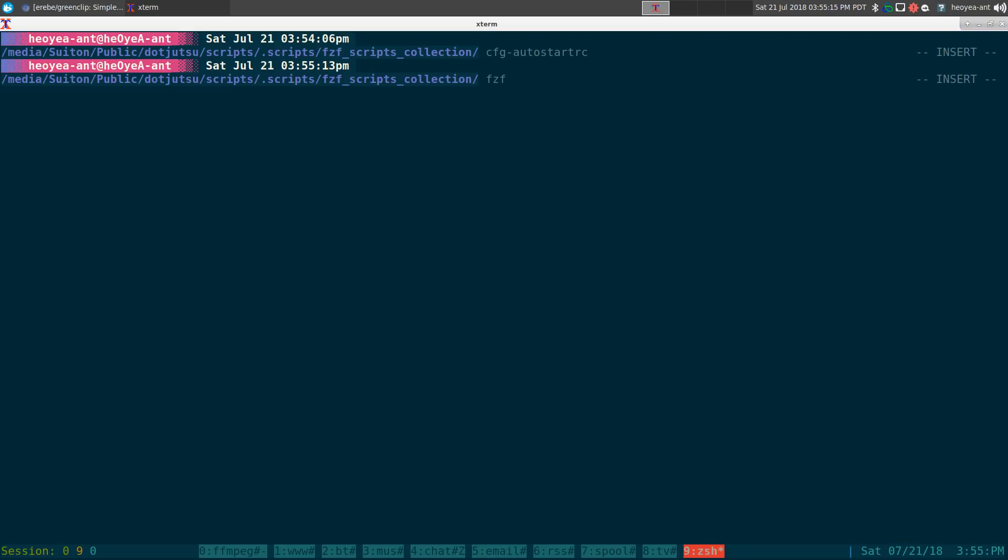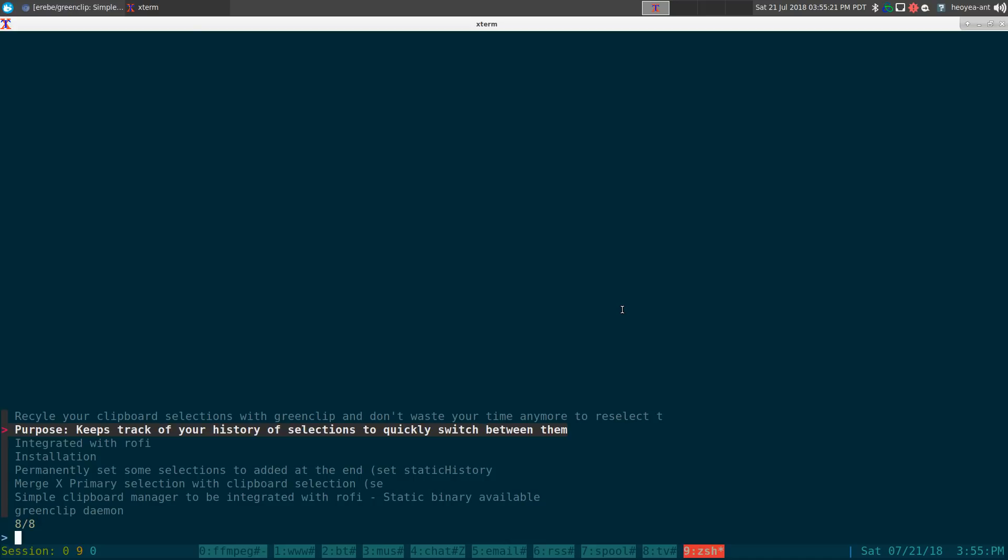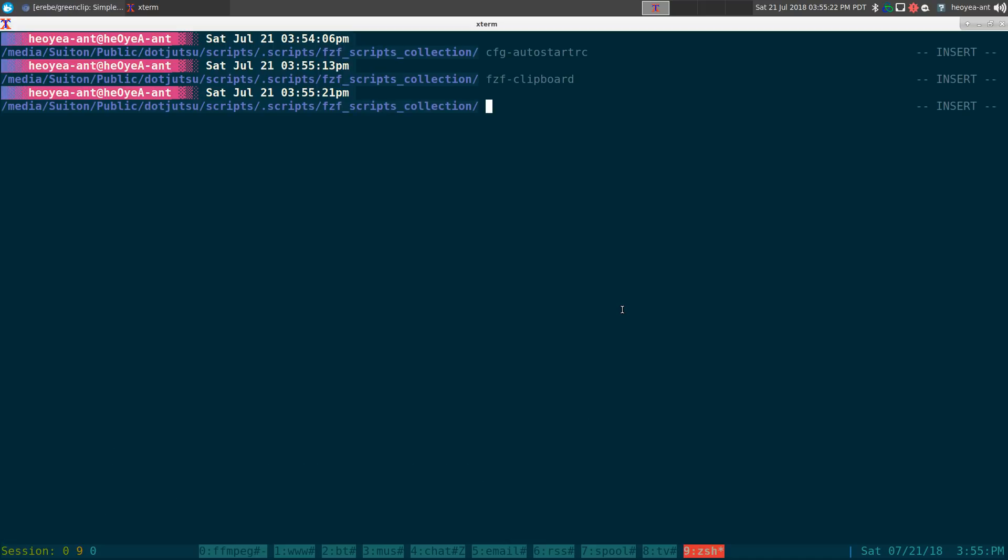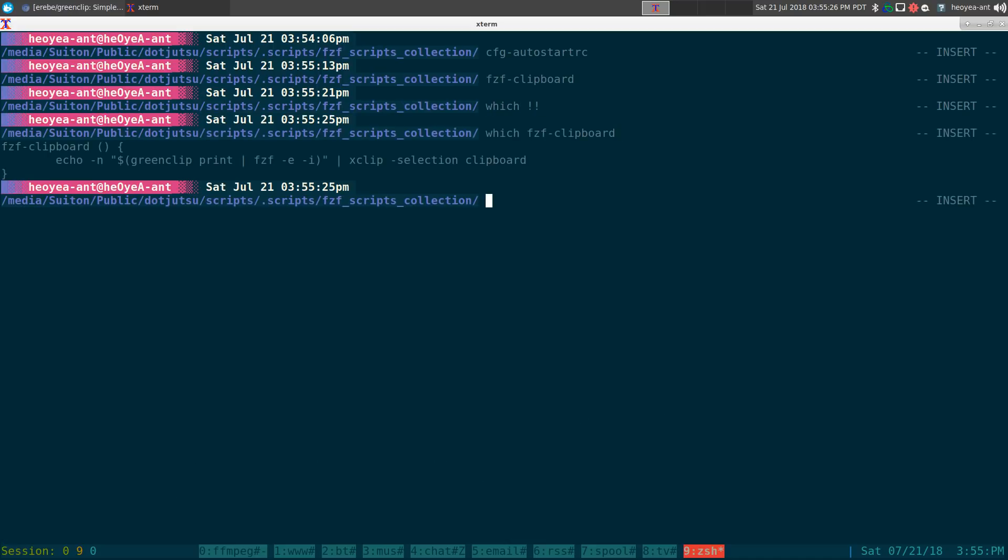And as far as the command, you can do fzf clipboard if you just want to type it from the terminal. You can do that here, same thing. What is the command to that? Basically it's real simple.